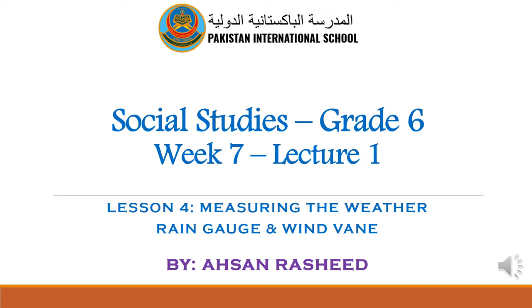My dear students, this is the seventh successful week of e-learning program at Pakistan International School, Qatar. Today is our first class of social studies for grade 6 in this week.